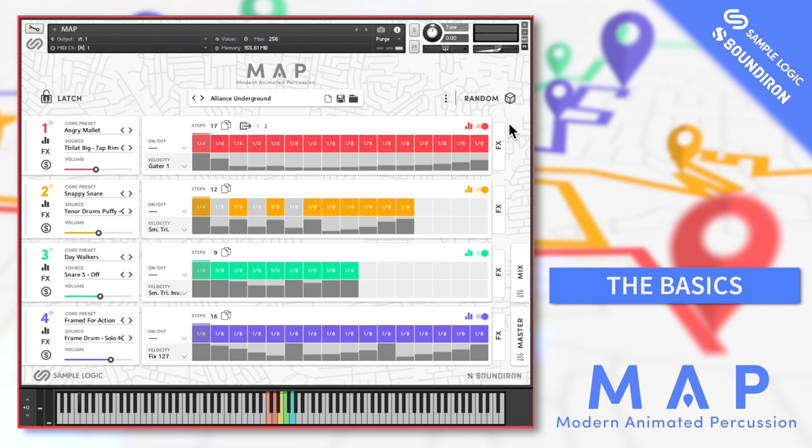Programming here is from the ground up but has similar functionality to SampleLogic's Rhythmology and Arpology products. It's kind of a hybrid taking the best aspects of both, so if you're familiar with either of those you should feel at home pretty quickly.